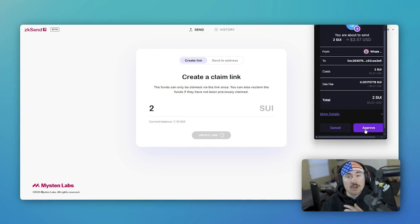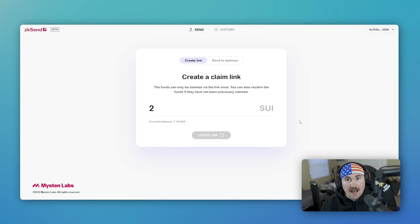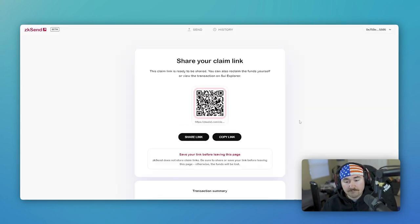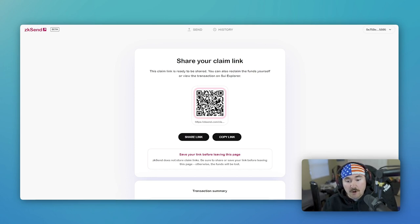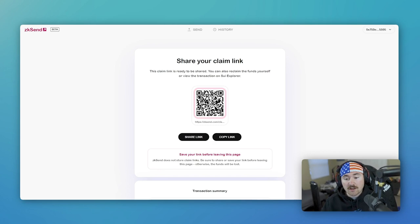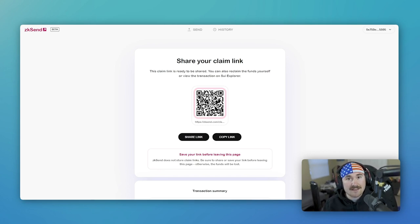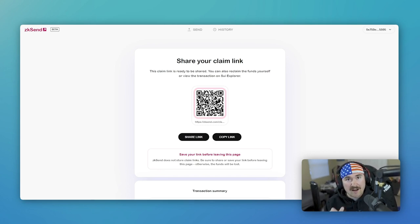Actually, that was less than a second on the right hand side saying, hey, we are taking two Sui out of your wallet. And boom, here we go. So we are already here. So they can either claim this by either doing the QR code or claiming the link. Let's go through the link to show you how easy it is.